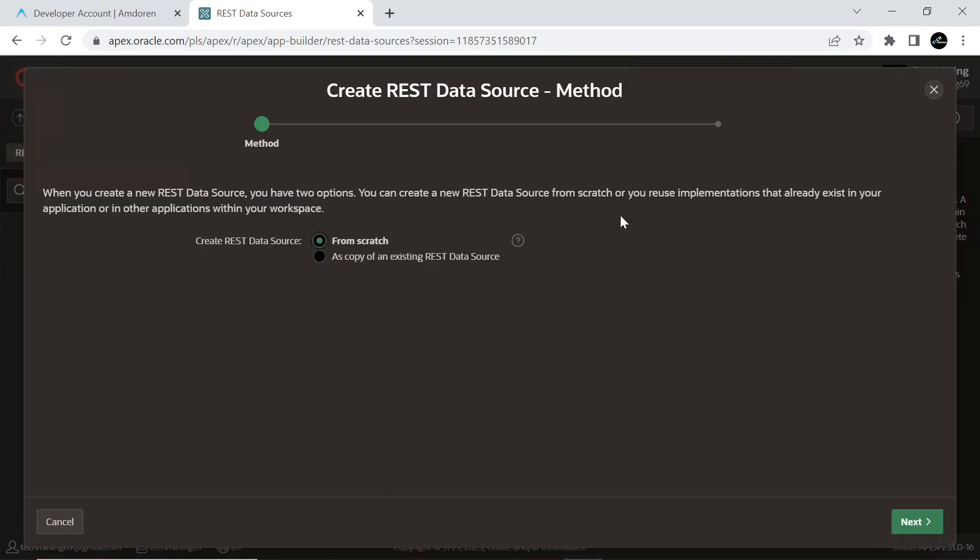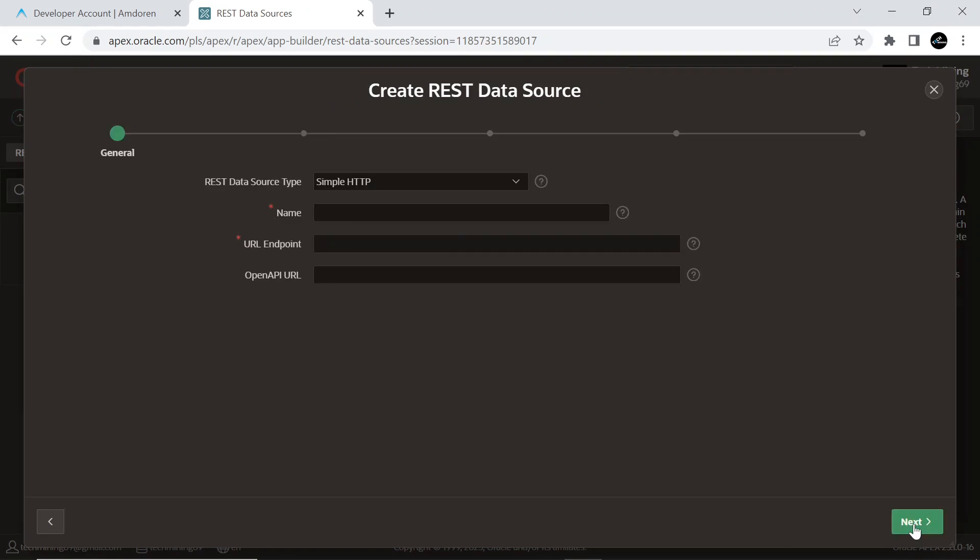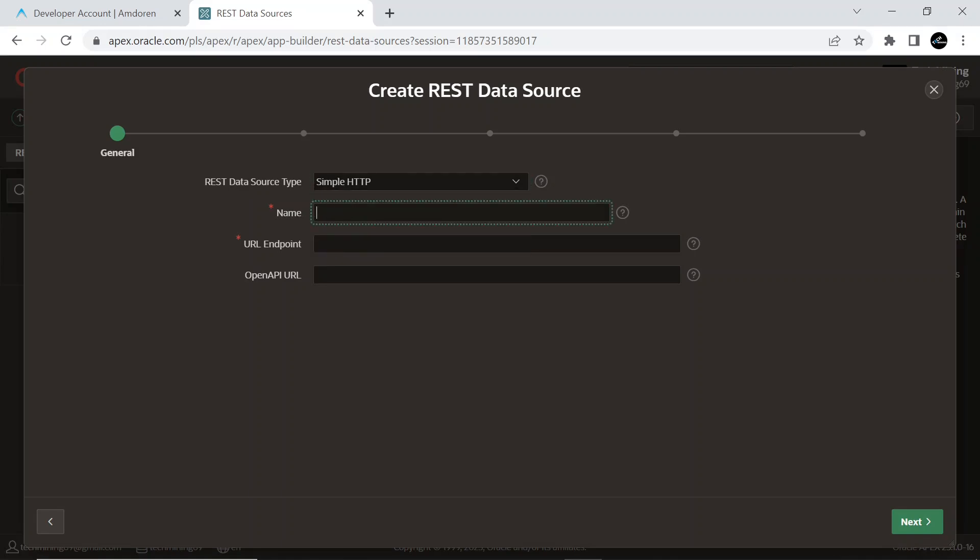On the Methods screen, select the From Scratch option to create the web source module from scratch. On the General screen, select Simple HTTP for web source type and enter Currency Converter for the web source name.